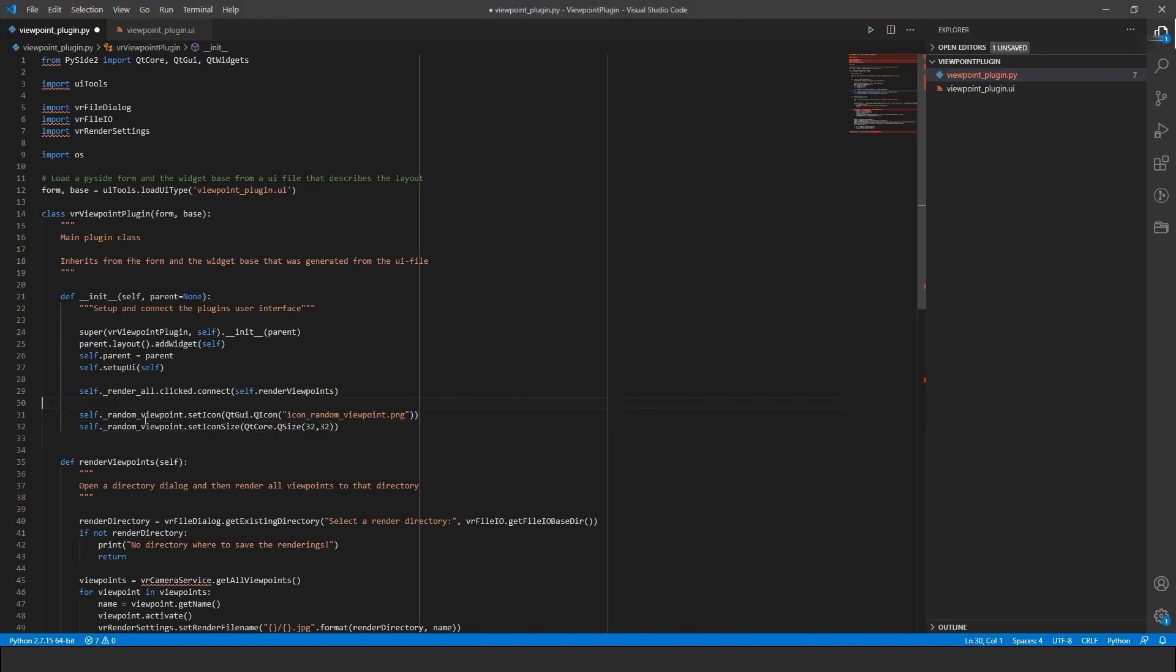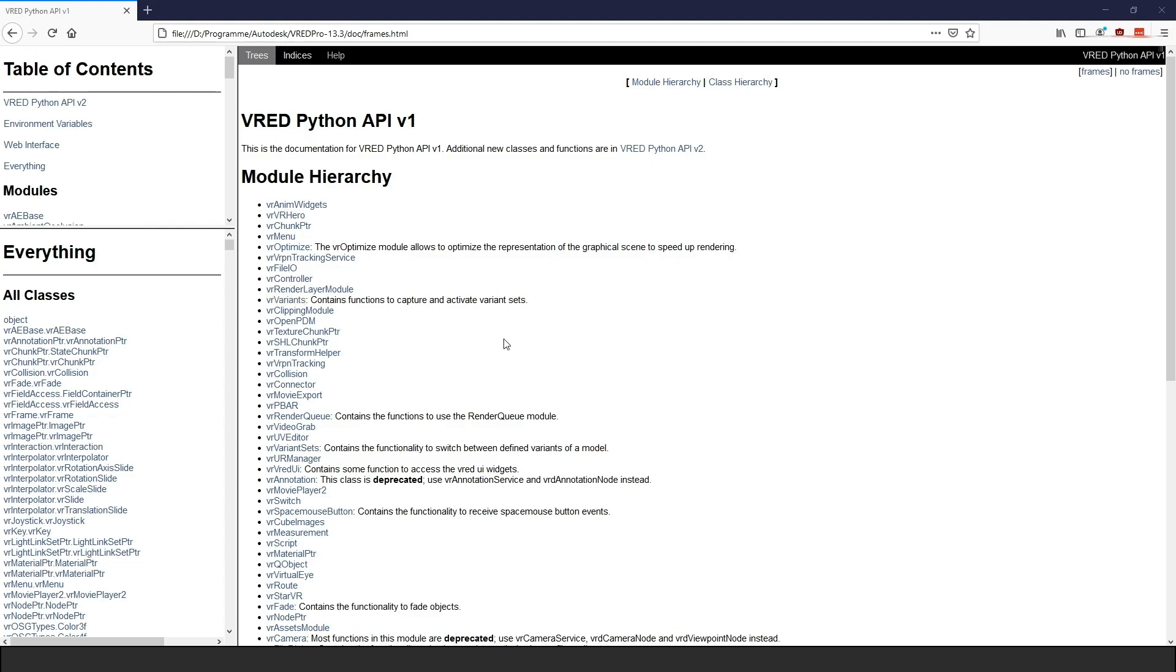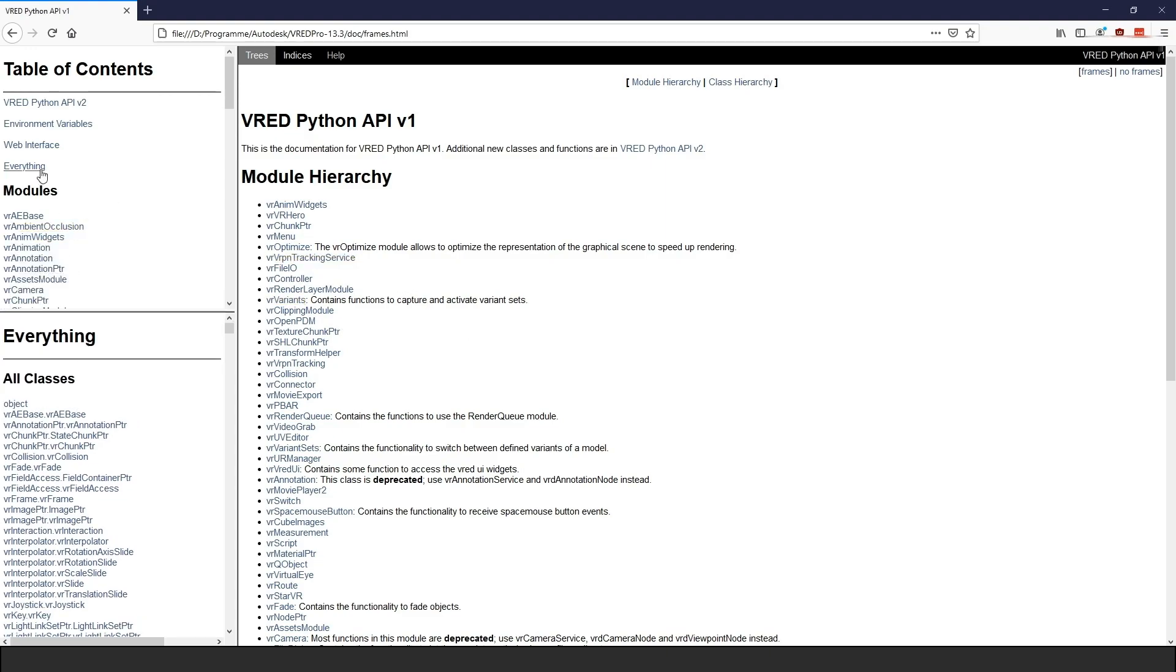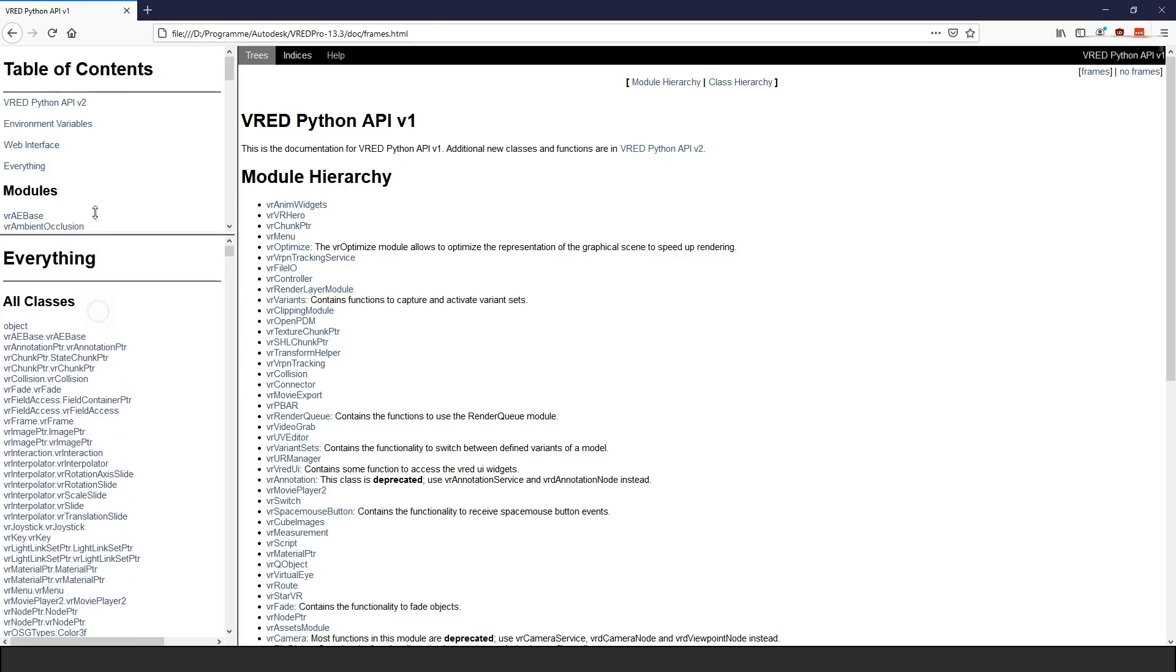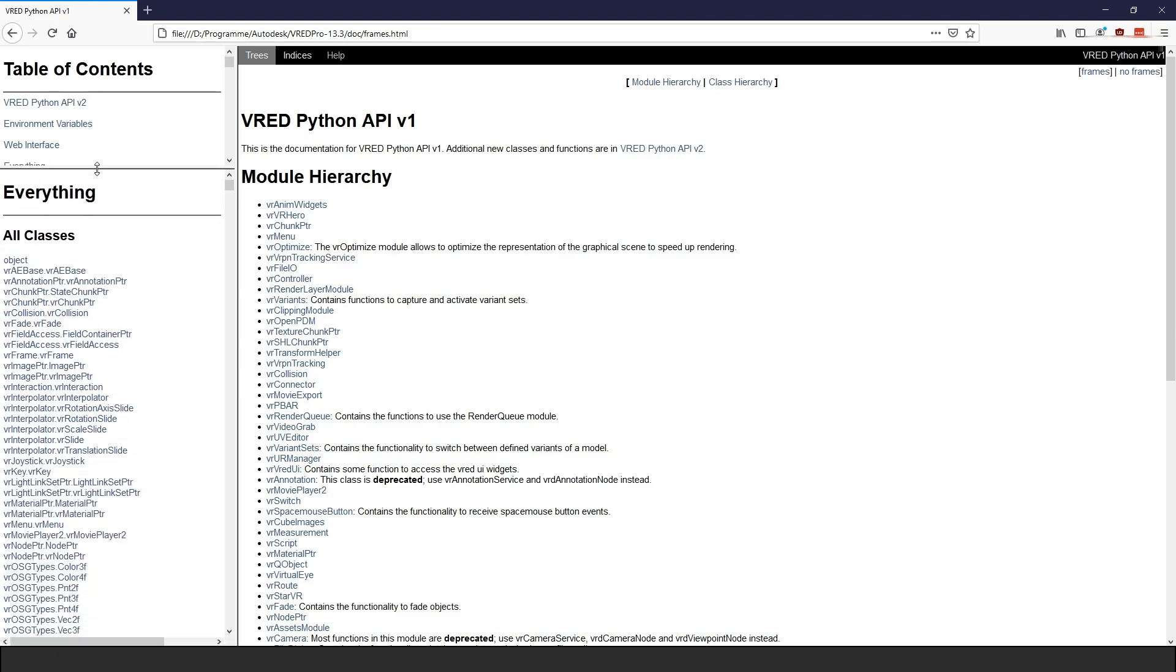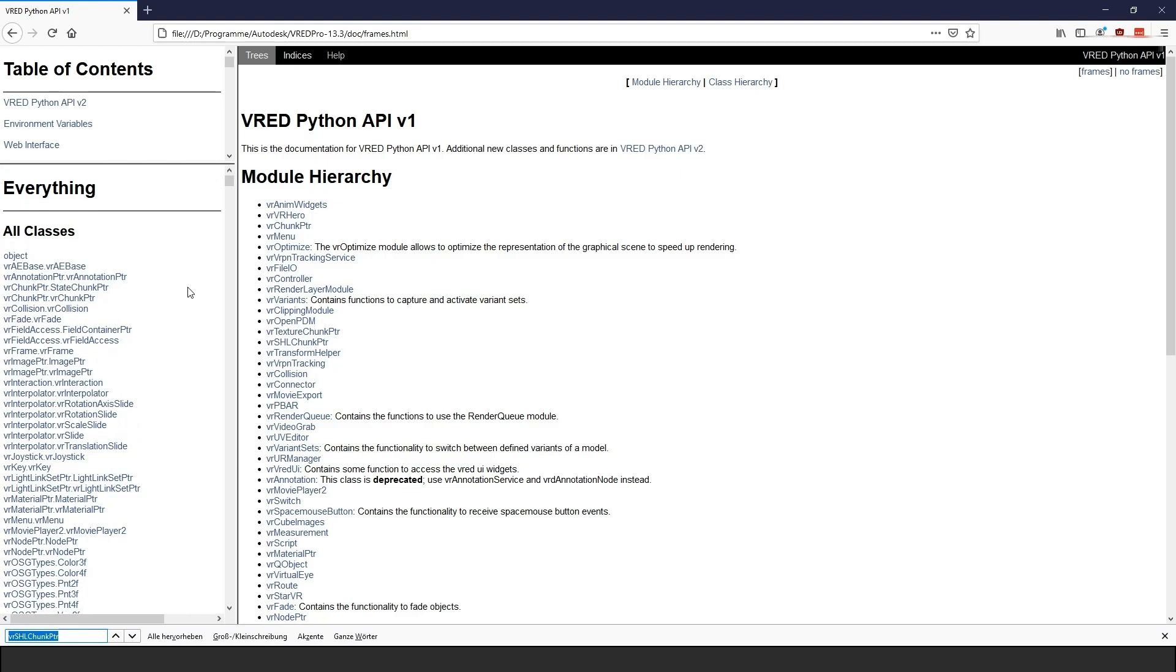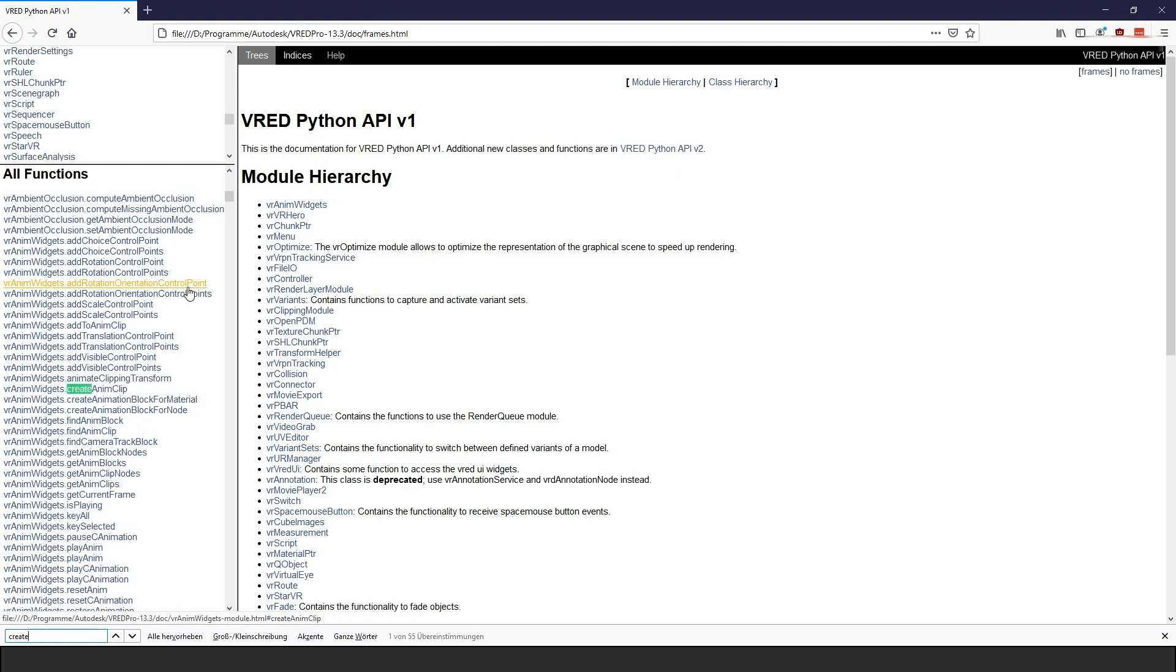In the API version 1, we can find functions by clicking the Everything link in the left menu of the page. This will open a list with all functions in this documentation. From here we can do a full text search with Ctrl F in our browser.